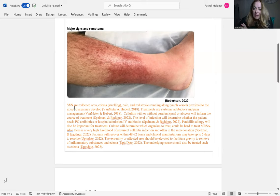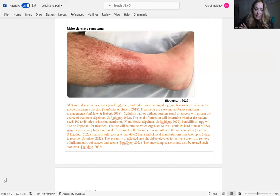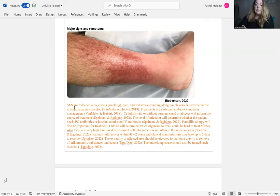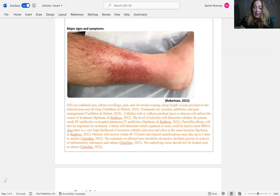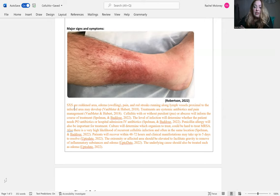Treatments are systemic antibiotics and pain management. Cellulitis with or without pus or an abscess will inform your course of treatment. The level of infection will determine whether the patient needs to start with oral antibiotics or needs to be admitted into the hospital for a course of IV antibiotics. Make sure you get a culture and sensitivity to find out which antibiotics are going to cover the organism and resolve the infection.